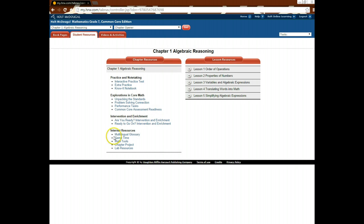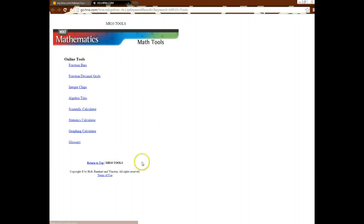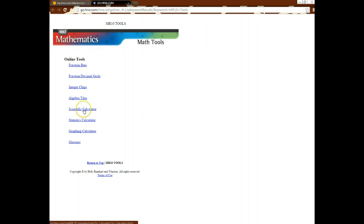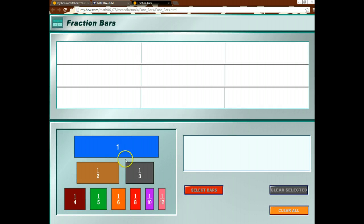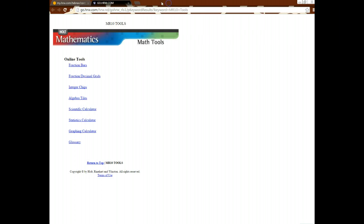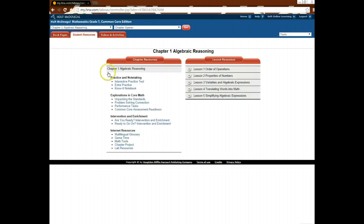You also have other opportunities, like the Math Tools tab, and that gives you a bunch of different online tools to help you visualize different math concepts. So you have things like fraction bars and integer chips, and all of these different things are manipulatives to help you visualize different things that we're learning. So that's really cool.